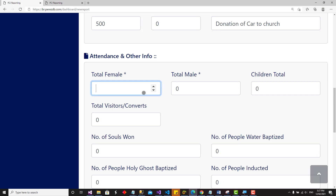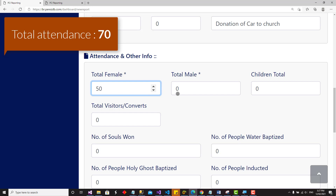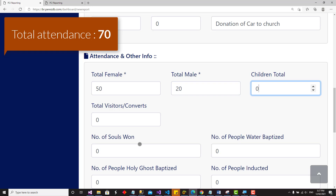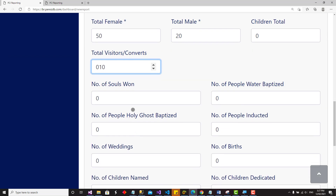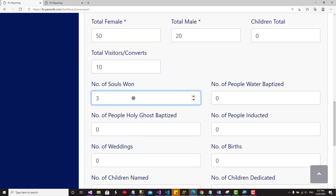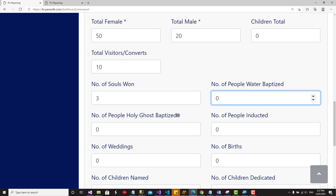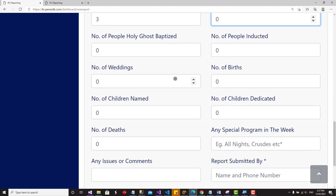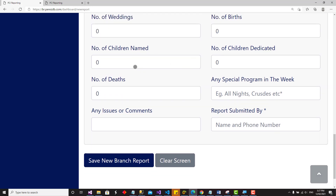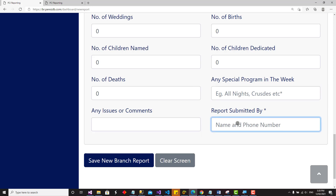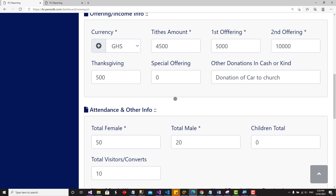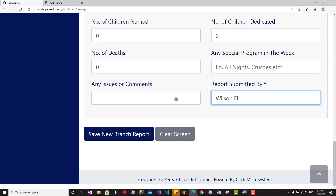The next section covers attendance information. Enter the number of females that attended — let's say 50. Then number of males, number of children — let's say 10. How many souls were won: number of people baptized — zero. Number of people who were Holy Ghost baptized — also zero. Then number in doctors, number of weddings, number of bad days. Fill everything in as appropriate. Add any special programs for the week or any issues or comments.